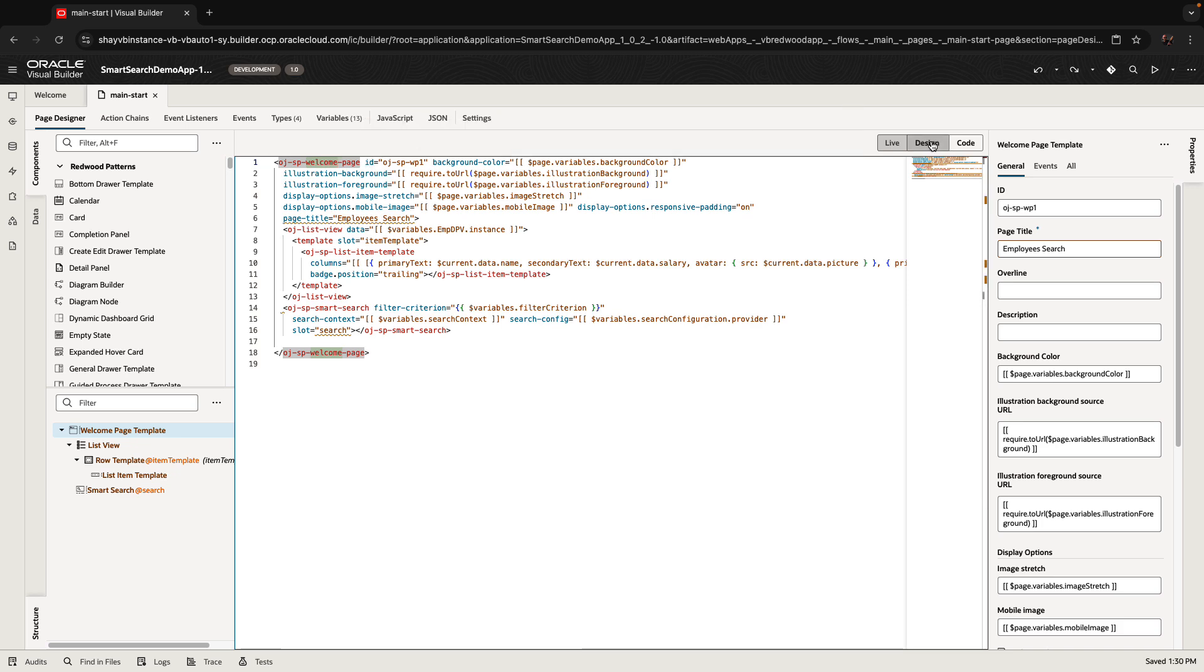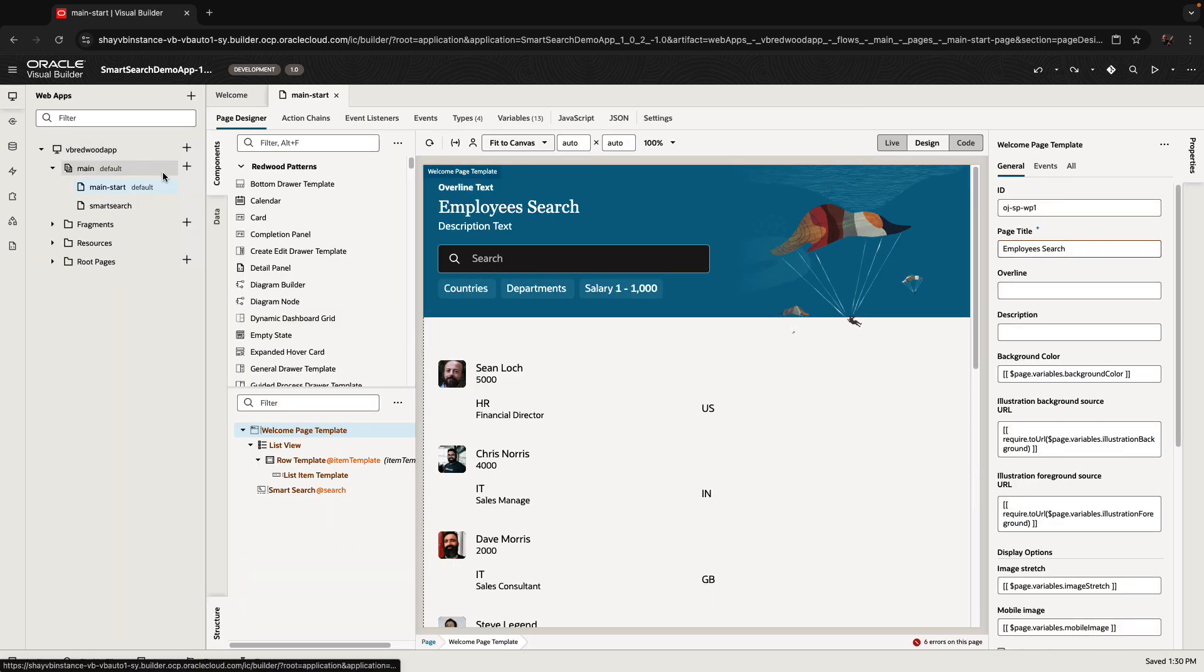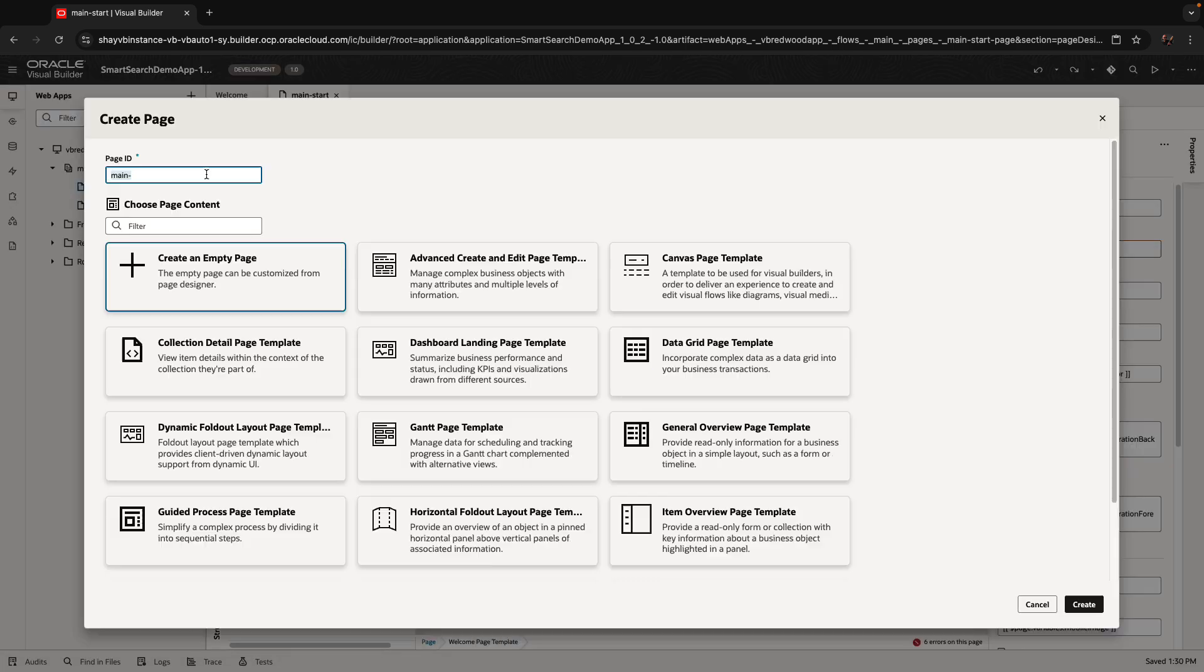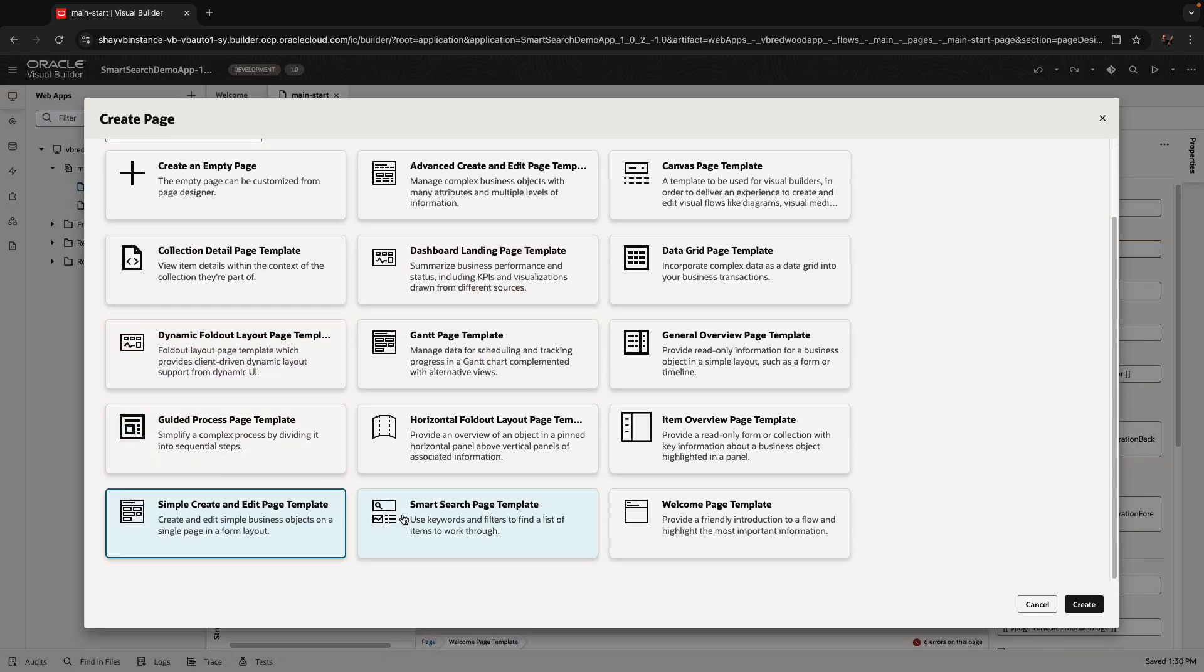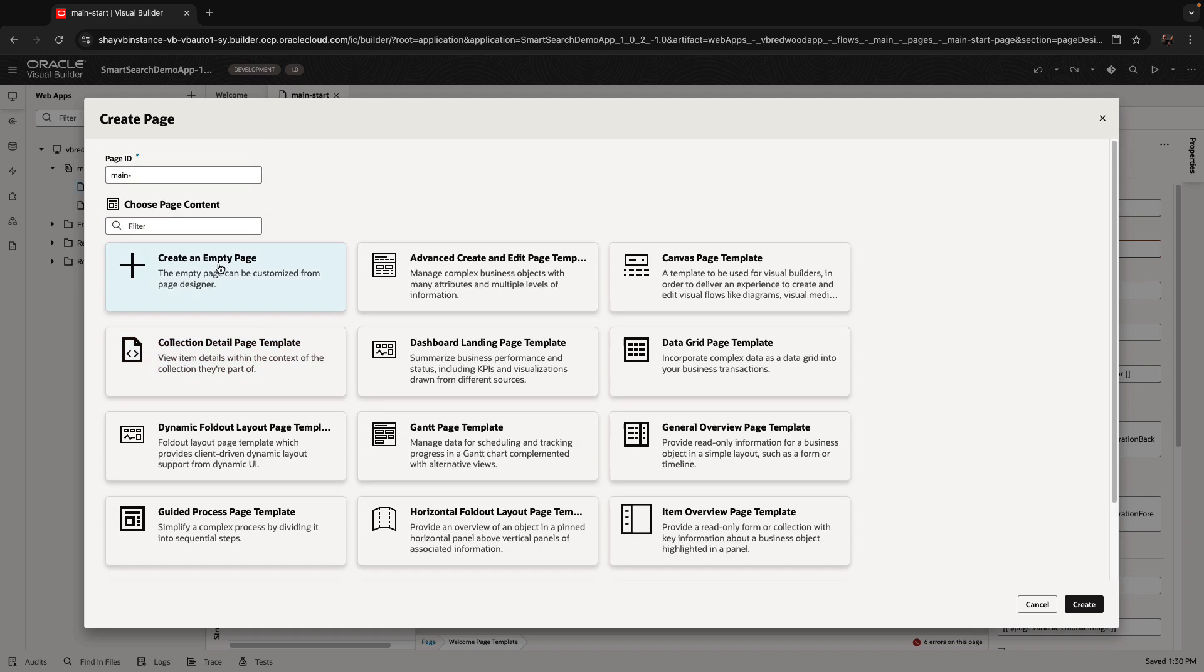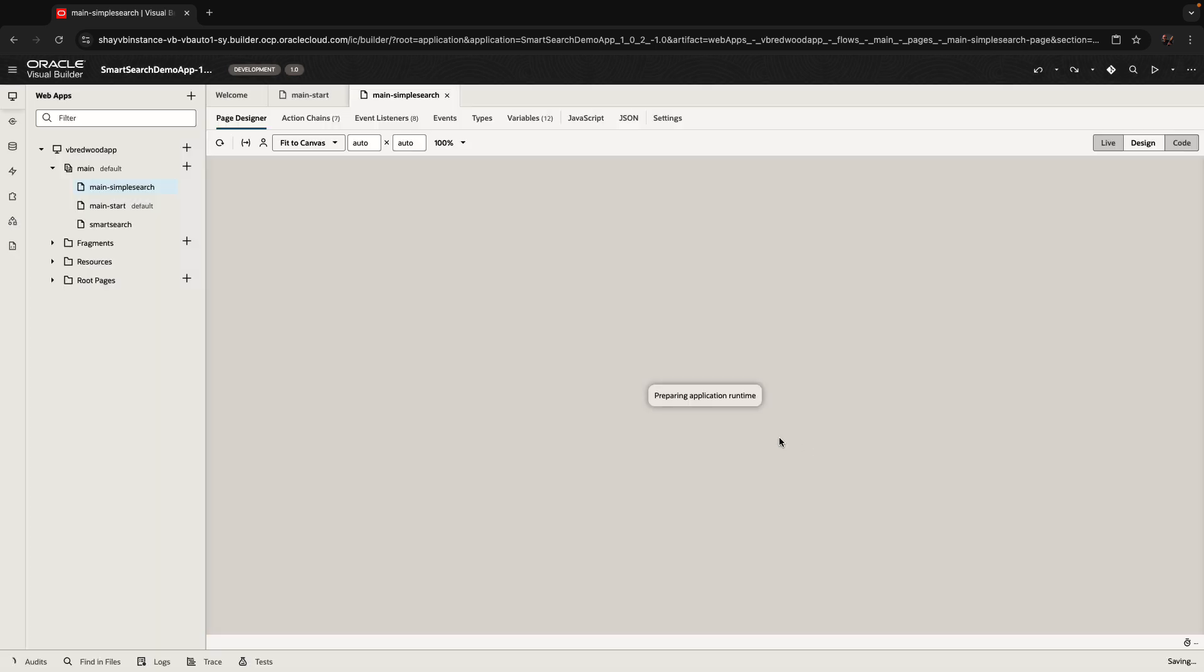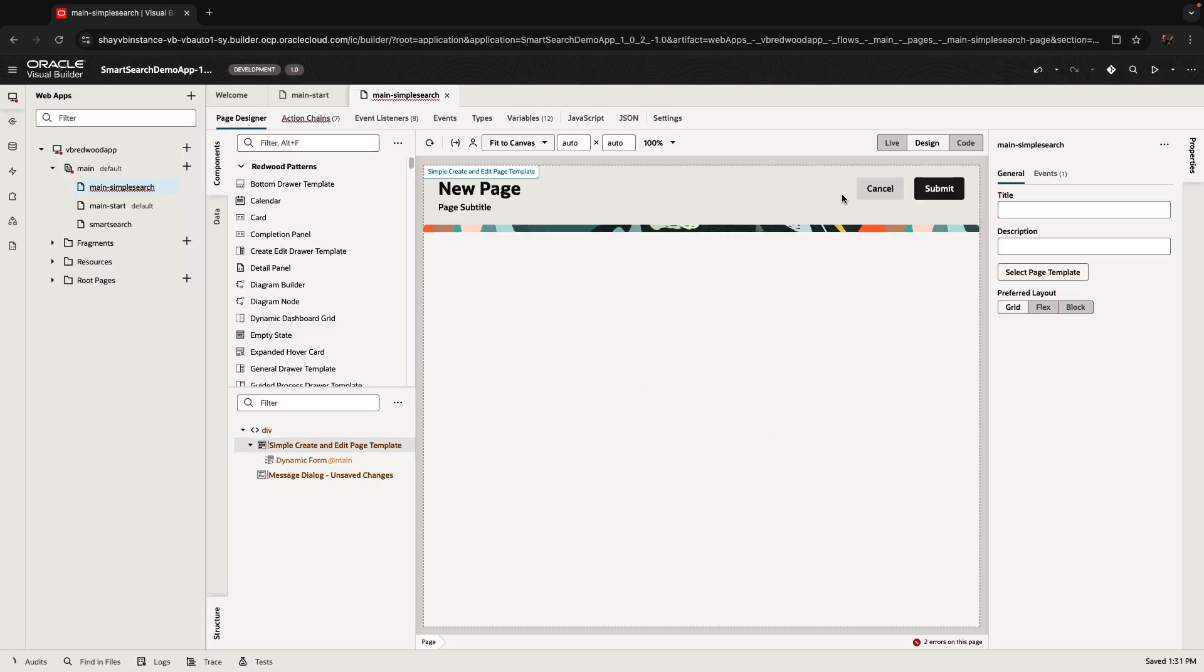Now, what we want to use is another template. You can, by the way, see how another template would look like if you go and you create a new page and you would use the simple search. So we're using this template. And if we do create, we get a new page with this look.